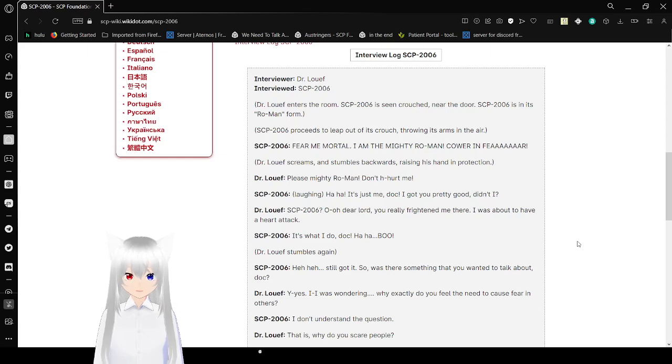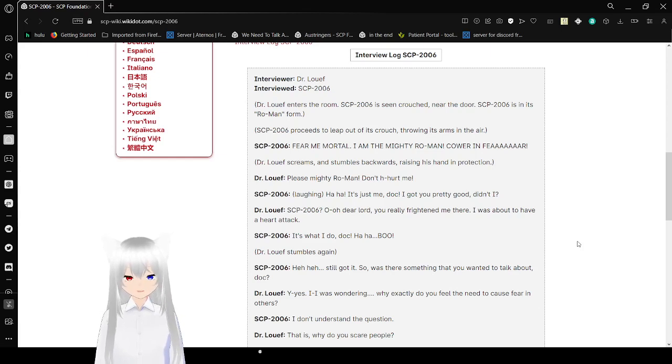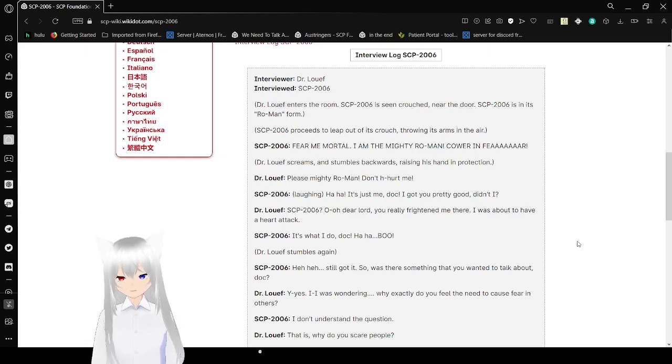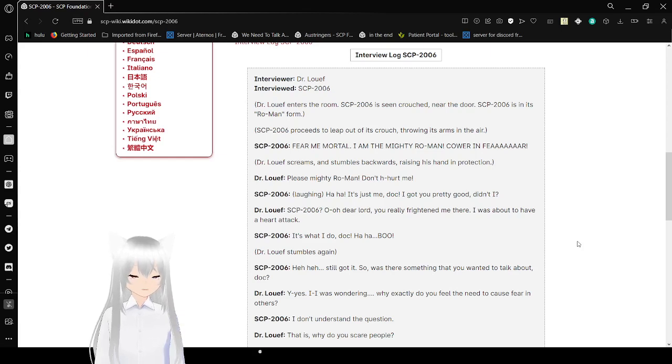SCP-2006: Fear me, mortal! I am the mighty Roman! Cower in fear! Dr. Loeff screams, stumbles backward, raising his hands in protection. Please, mighty Roman! Don't hurt me!